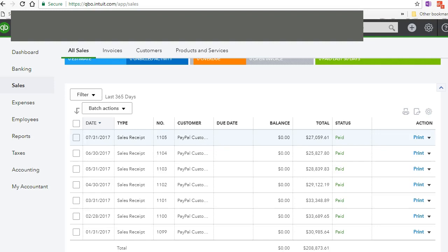Now I use sales receipts to record all my sales, refunds, and PayPal fees at the same time. And you could do this on a monthly basis, on a weekly basis, or daily basis. You just gather all your totals and you make one single sales receipt.